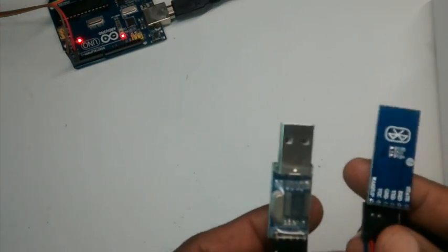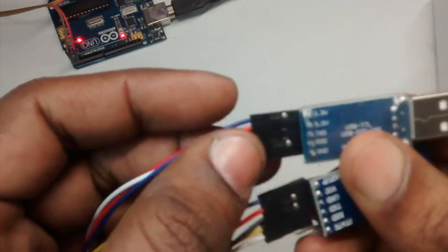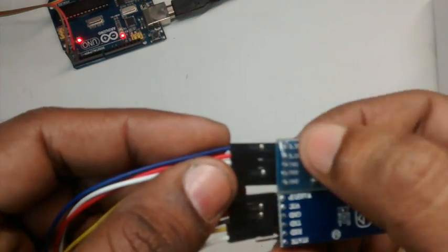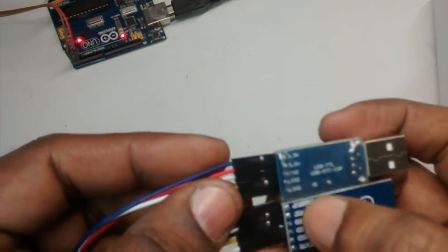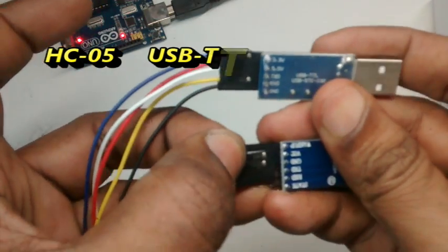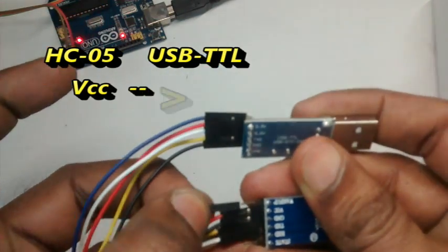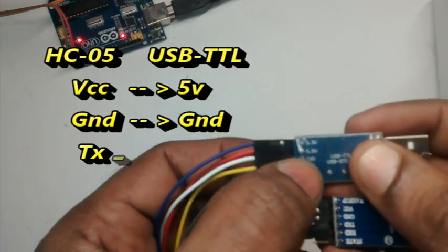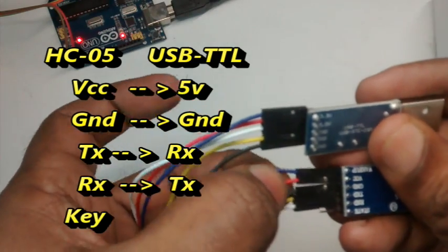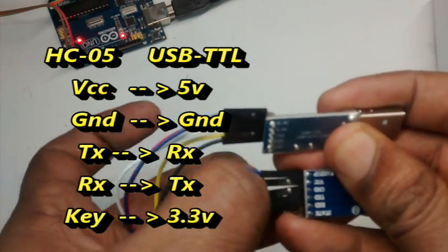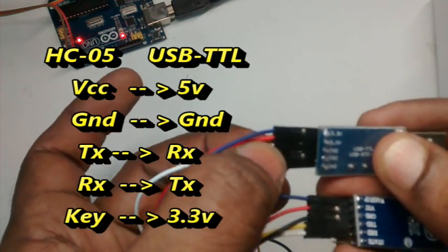Now we shall configure the master module using USB to TTL board. Connections between these two are VCC to 5V, ground to ground, key to 3.3V, TX to RX and RX to TX. Note the reverse connections between RX and TX pins.